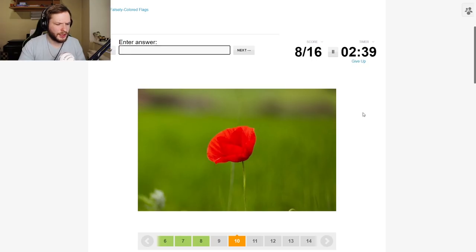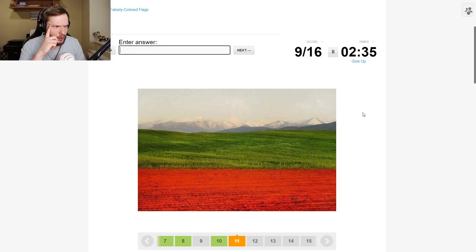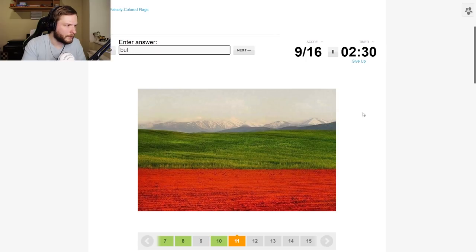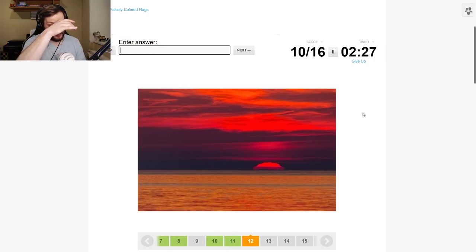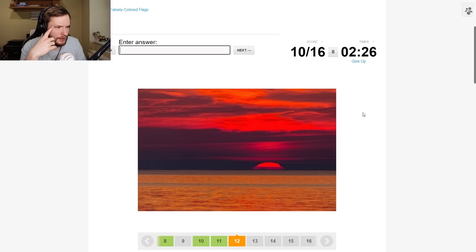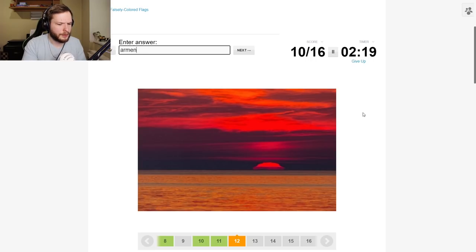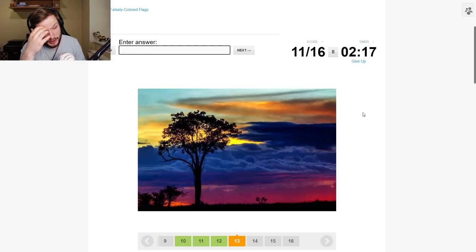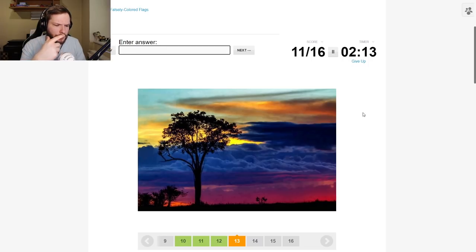This is Bangladesh. Yes. Bulgaria. If only I could type, that would be nice. This is like Azerbaijan. No Armenia, sorry. Mixed up my flags. Colombia.